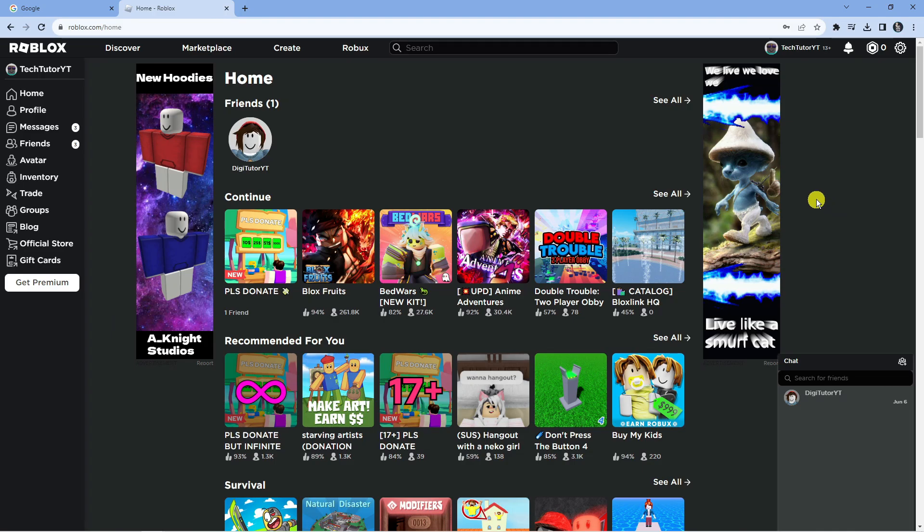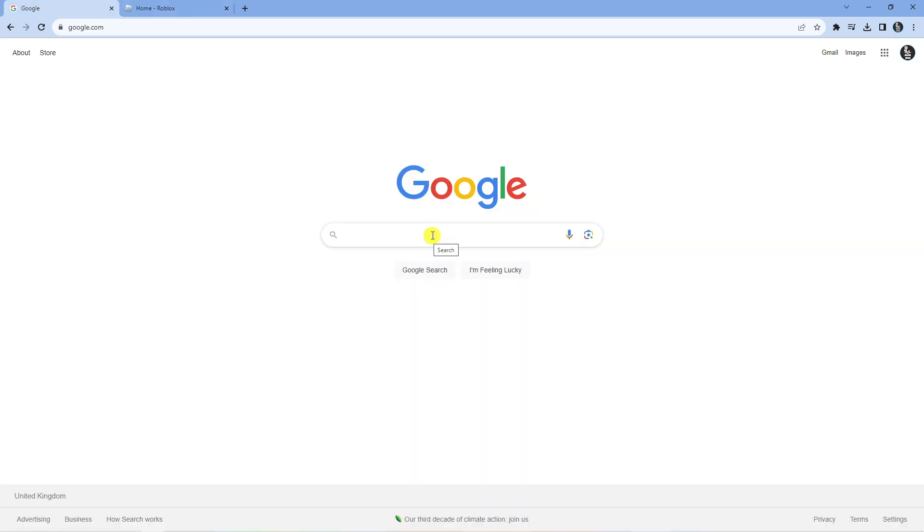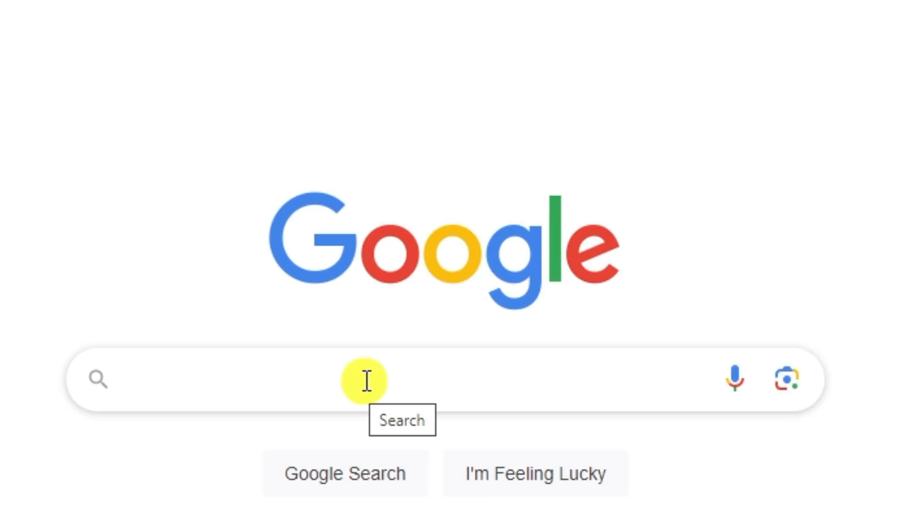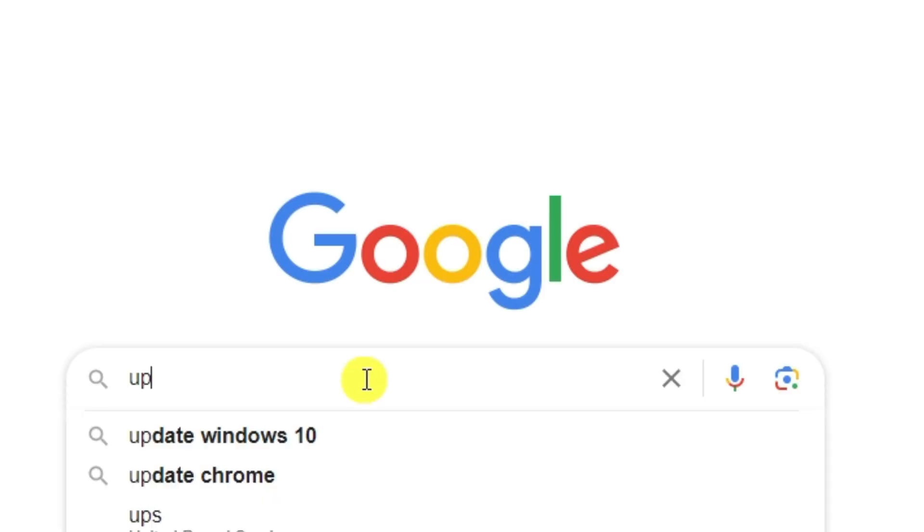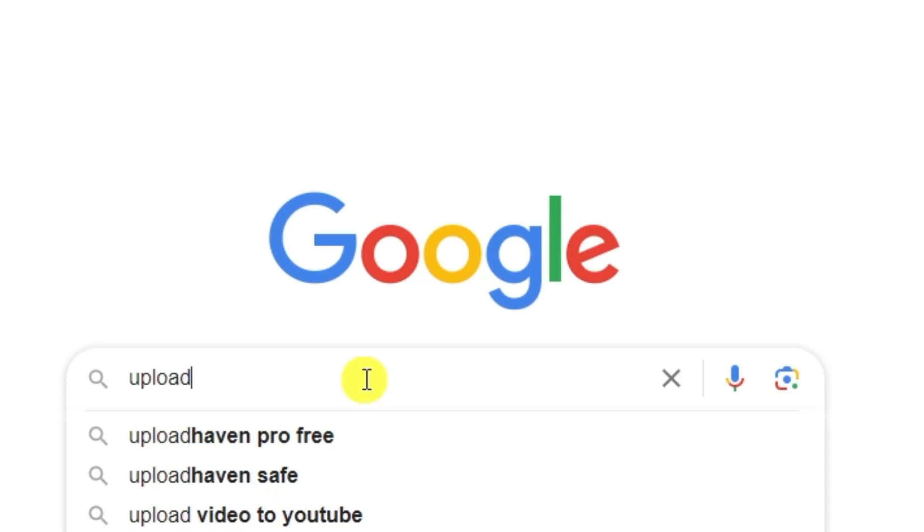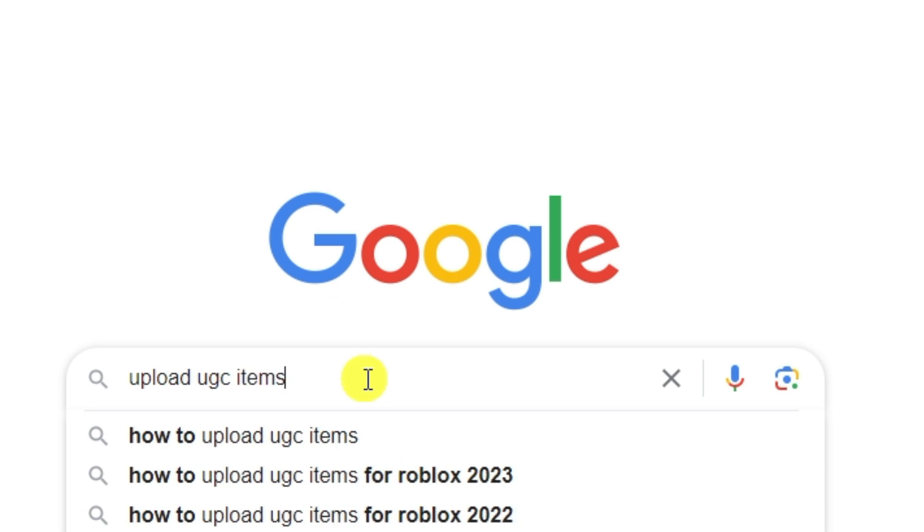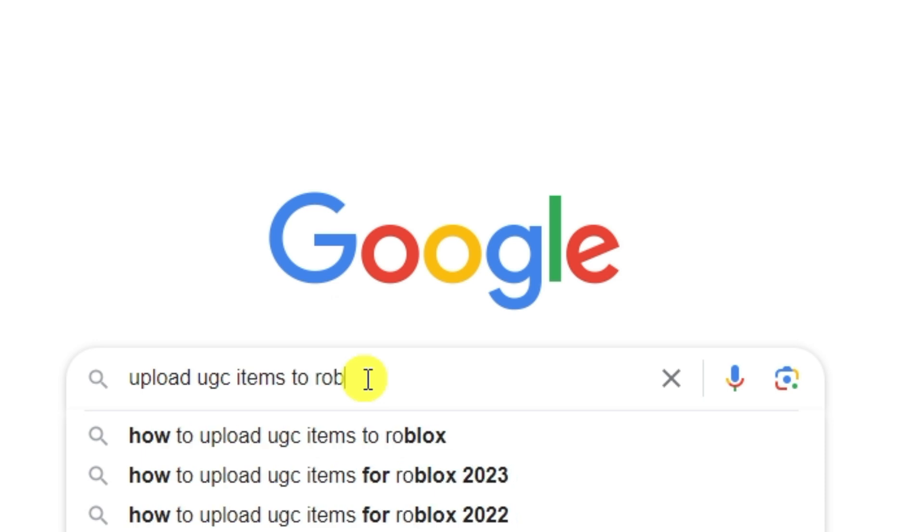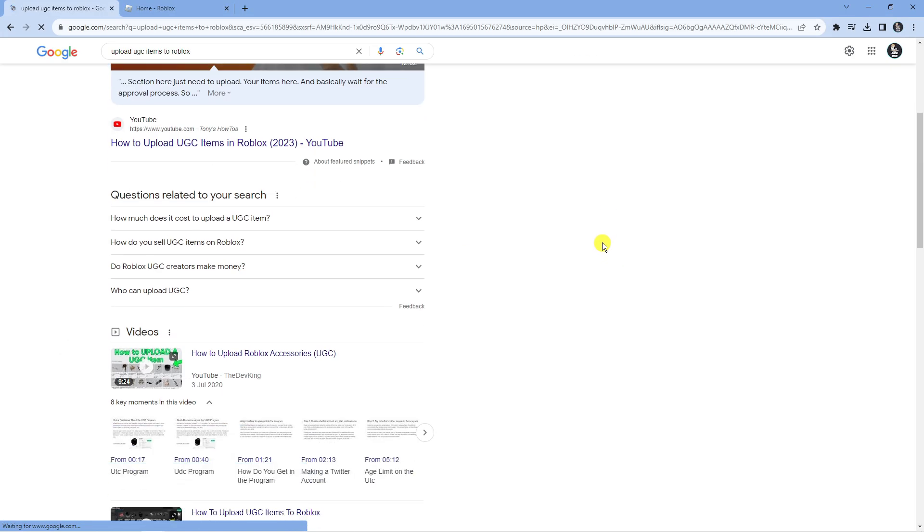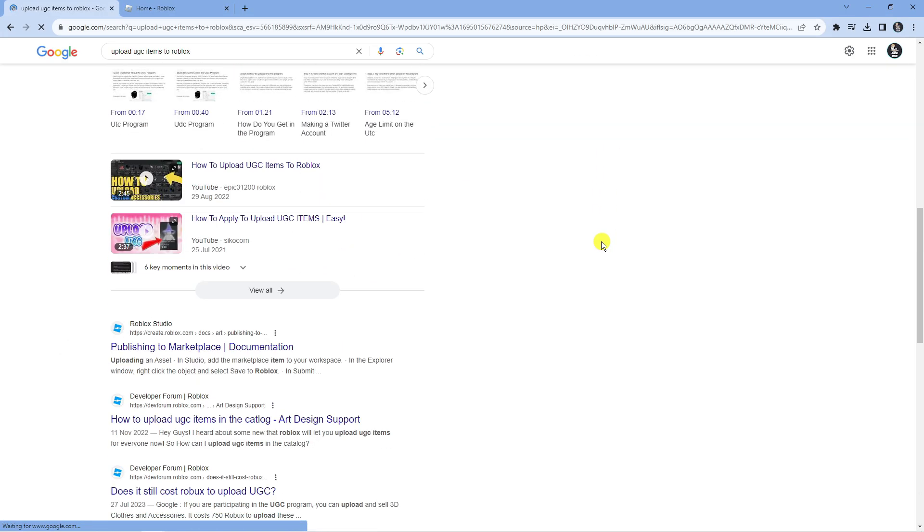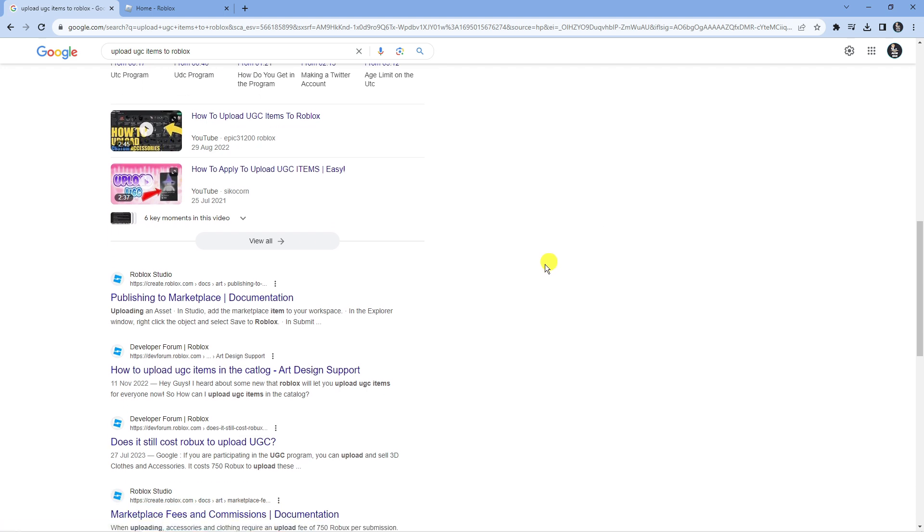In order to do this, first open up a new internet browser and come across to google.com. Into the Google search box, type 'upload UGC items to Roblox'. Scroll down a bit until you get to the official website, Roblox Studio. You can see this article here about publishing to marketplace.